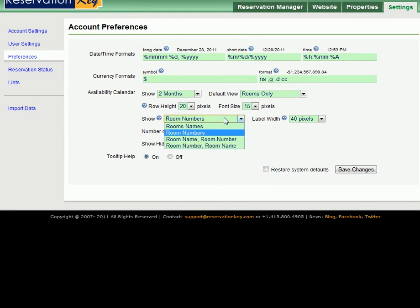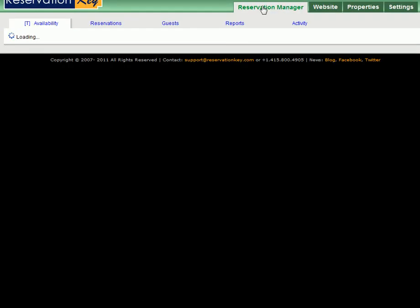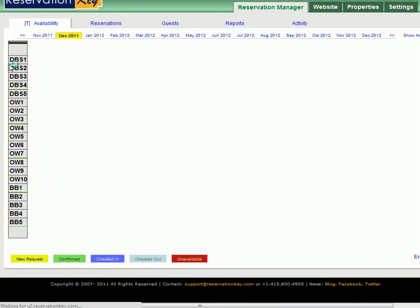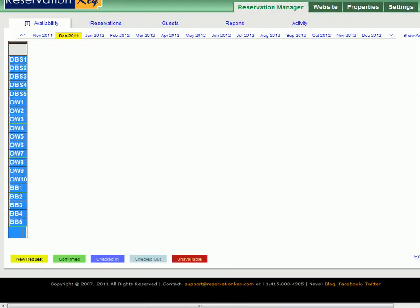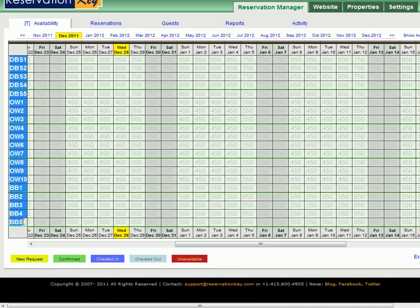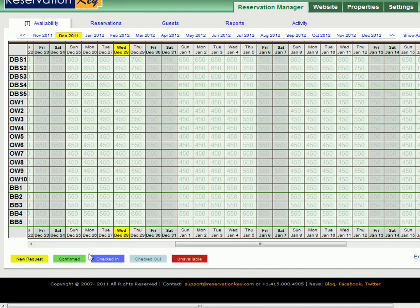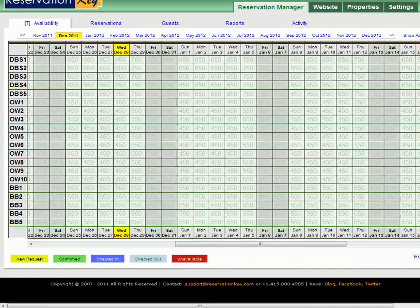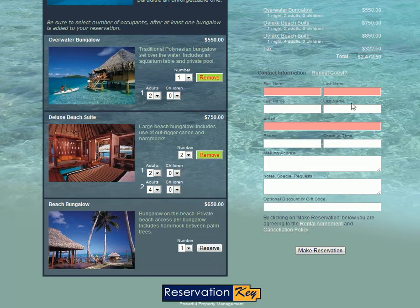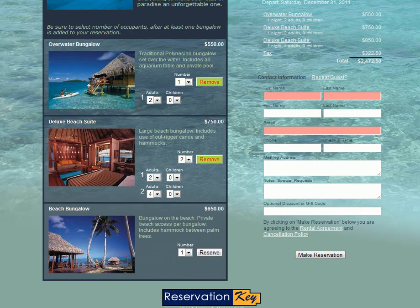So we set that to room numbers and when we go over to the reservation manager you can see what I mean. All the numbers only are showing on the side, not the name such as overwater bungalow which would be all the same. So that's all there is to setting up your own hotel style reservation page.